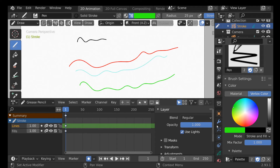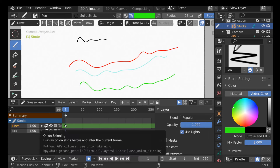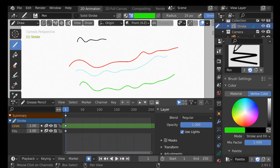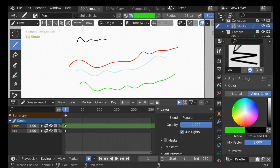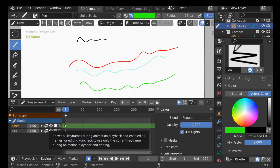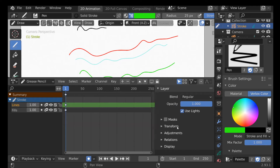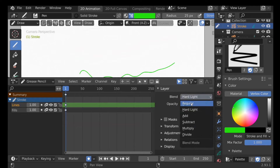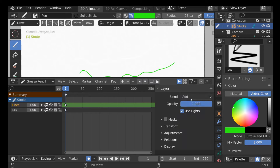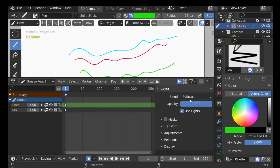We have loads of different options: we can check the opacity, use a mask, enable onion skinning so we can see lines on the next frame during animation, mute the visibility of the layer, lock it into place, and view all frames during animation playback. Over here we have more options — we can change the blend type to get different effects.